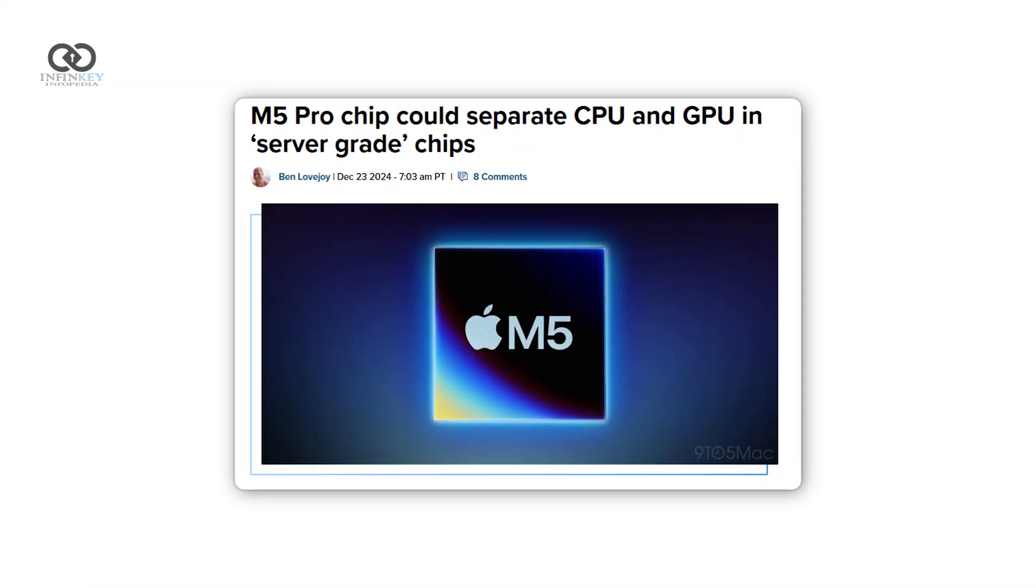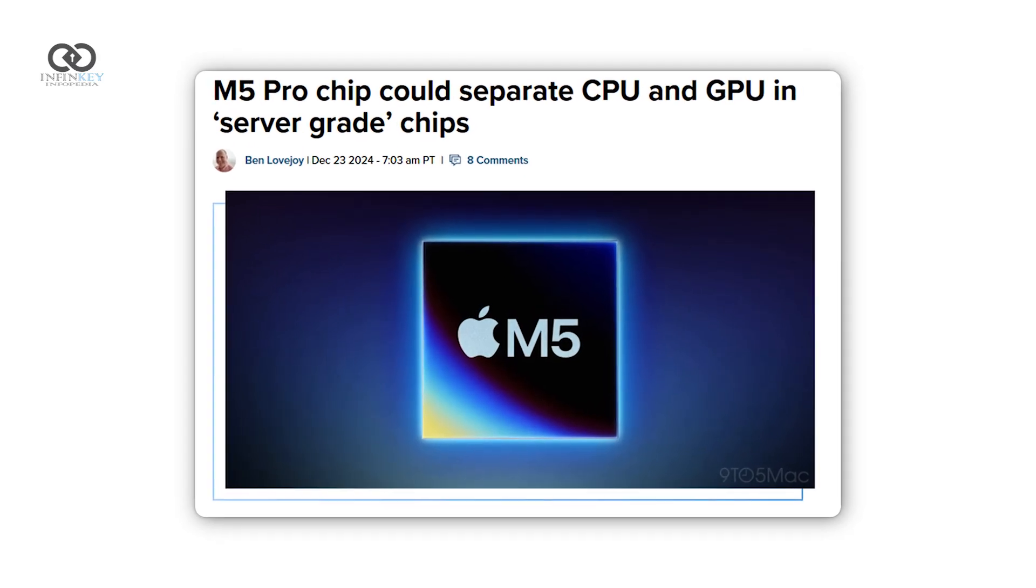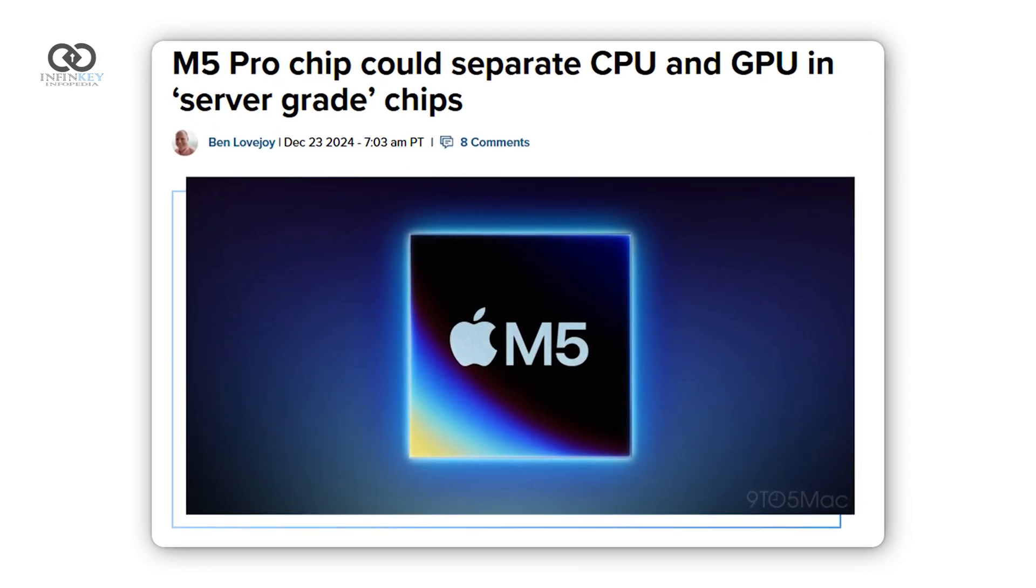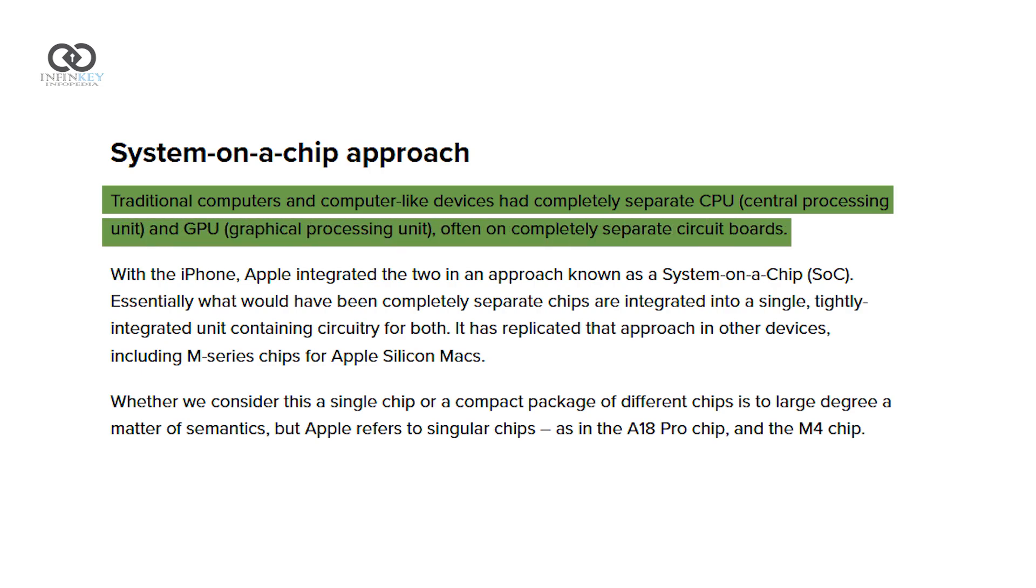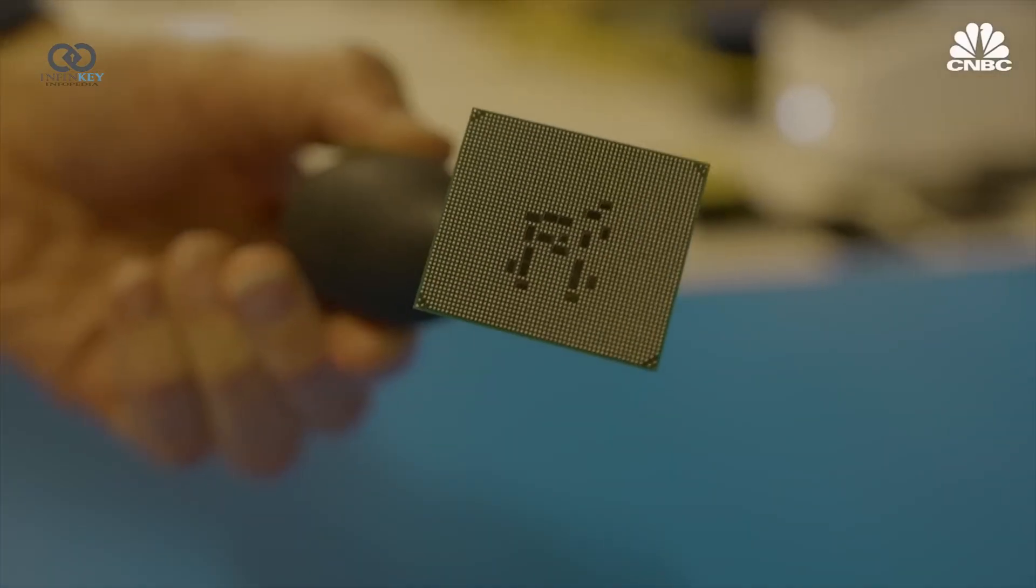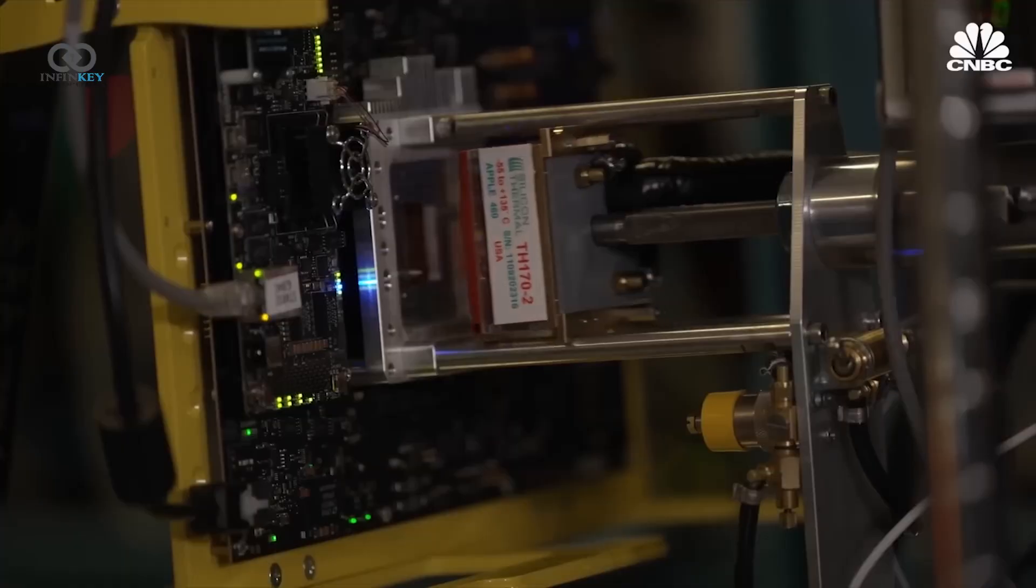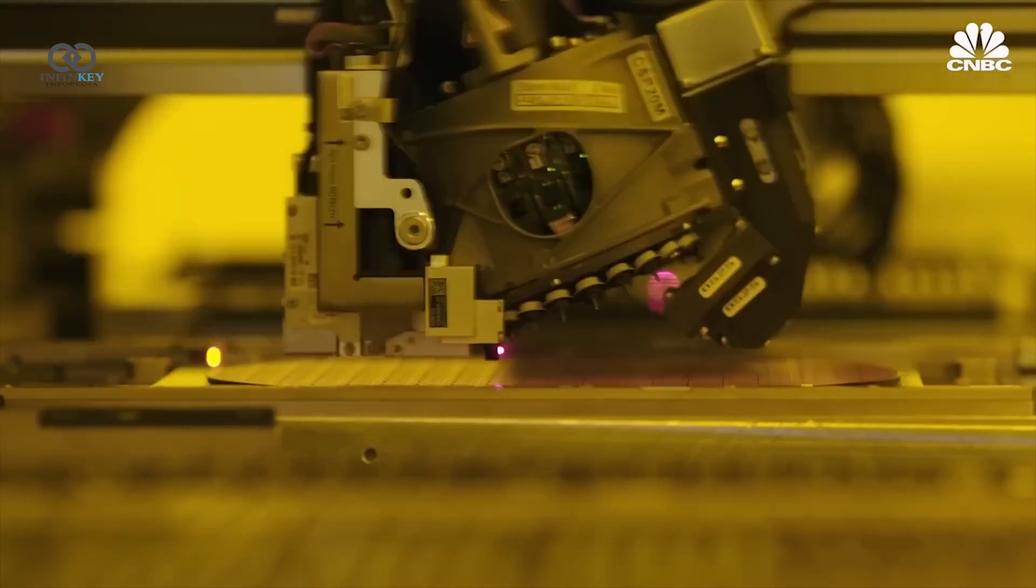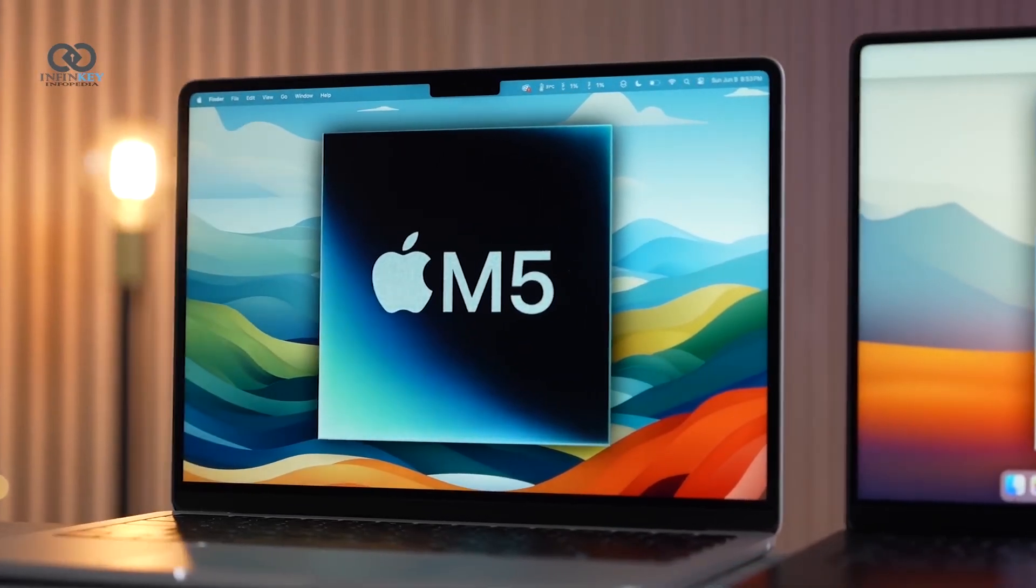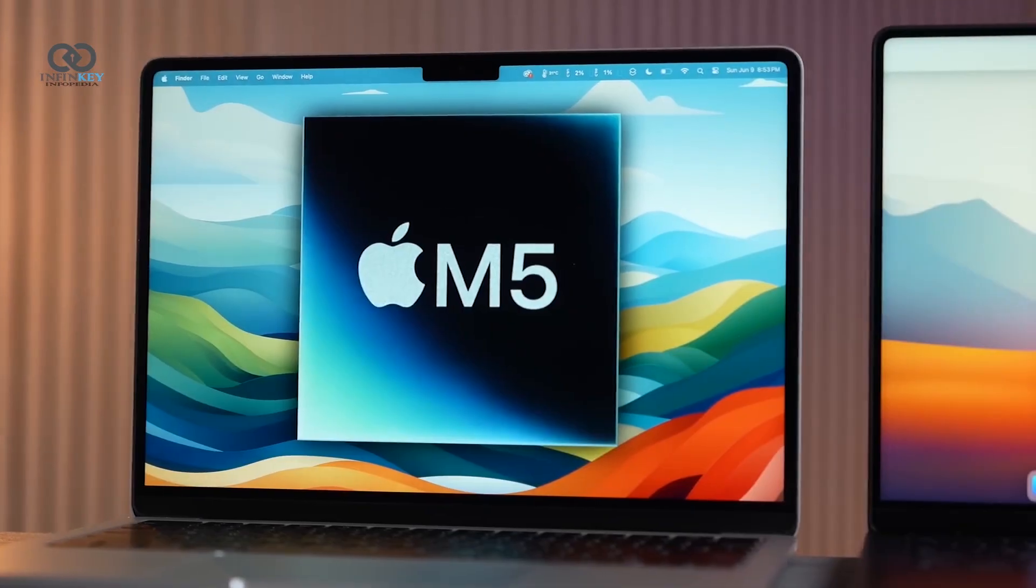That said, Apple is still changing things up. They're redesigning their silicon by separating the CPU and GPU into smaller components called chiplets. This change should make chips cheaper to produce, reduce overheating, and improve energy efficiency. It also makes it easier for Apple to build more powerful versions like the Max and Ultra chips.